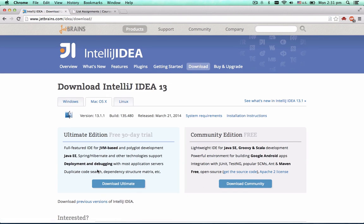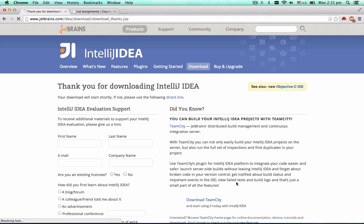Notice that IntelliJ IDEA comes in two editions: Ultimate, the commercial one, and Community Edition, which is free and open source. Support for Scala is fully available in the Community Edition.